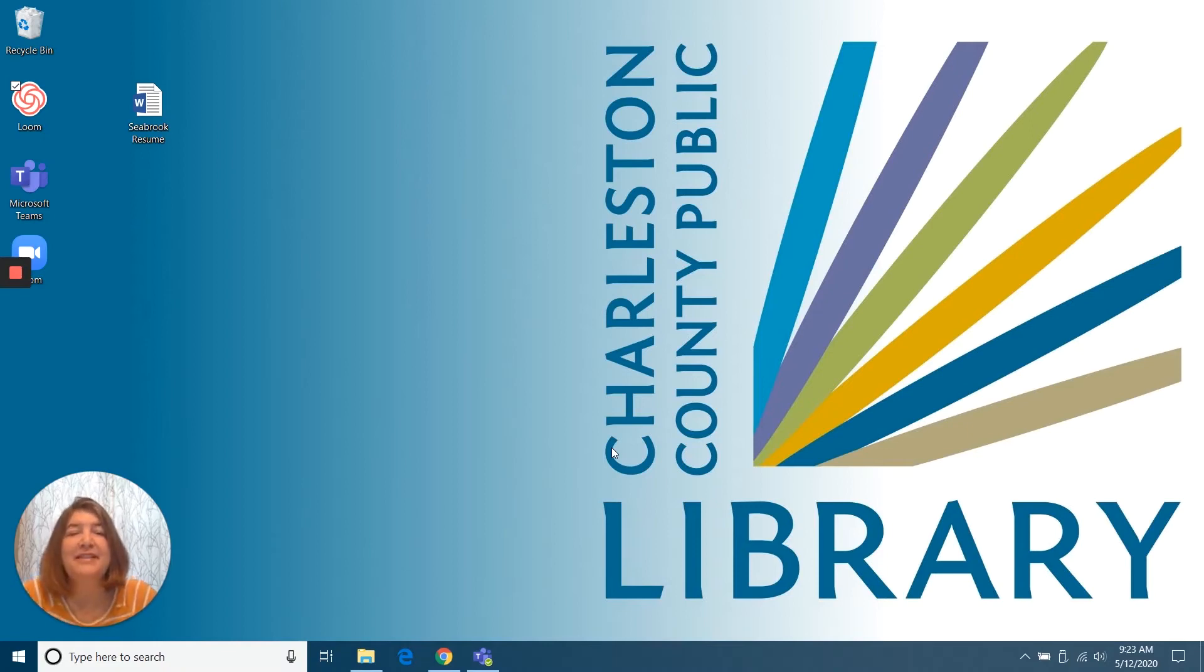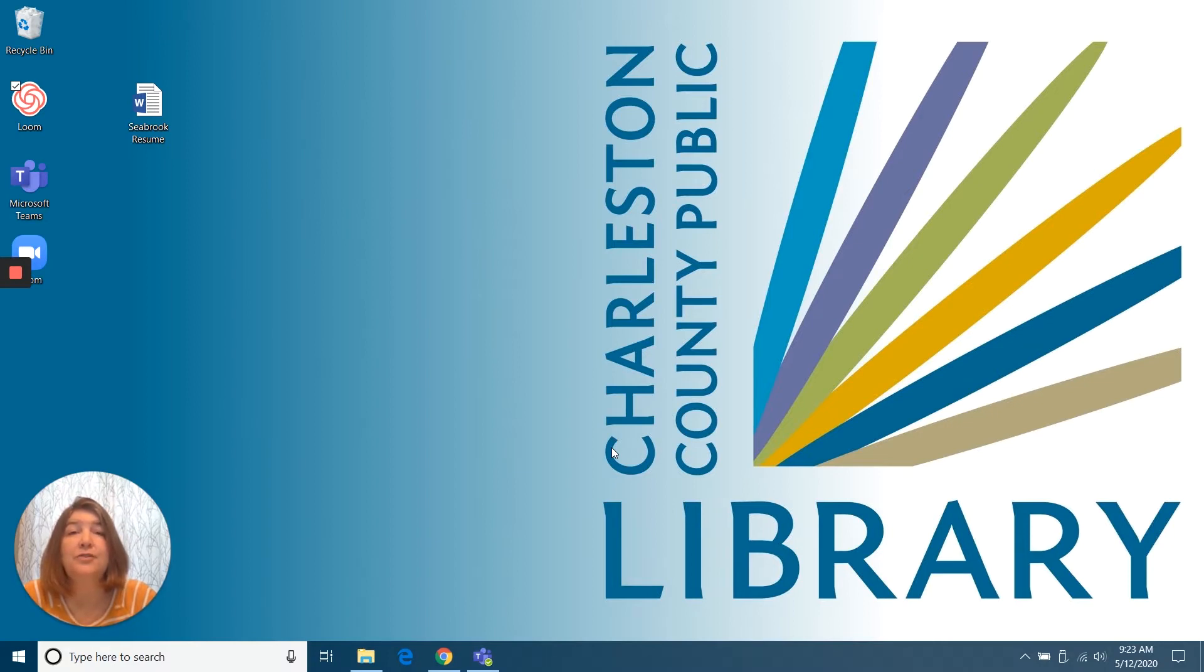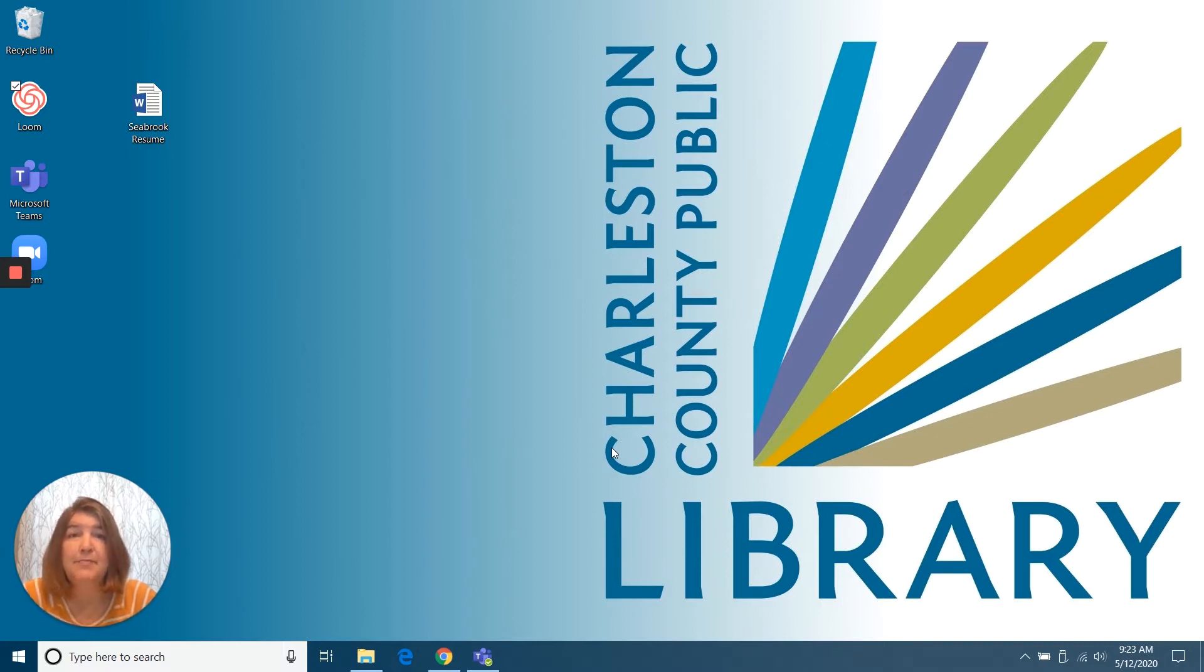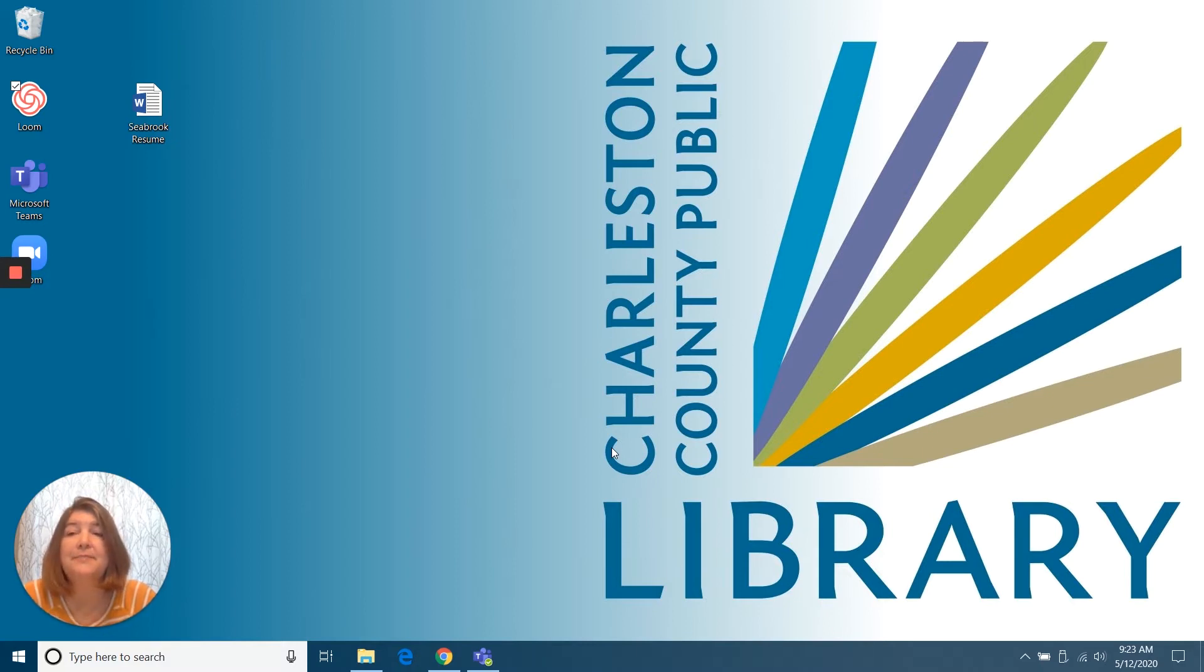Hi, my name is Melissa. I am the Technology Librarian at the St. Paul's Hollywood Library. Today I would like to show you how to upload your resume to a job site. We're going to use Indeed today, but it's going to work across multiple websites.